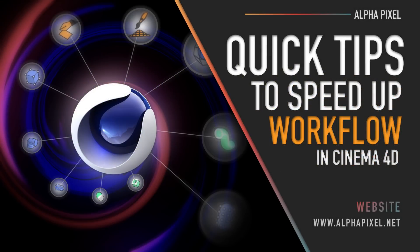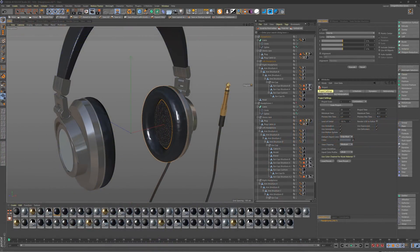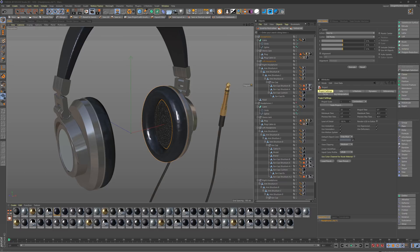What is going on everybody? This is AJ from AlphaPixel and Happy New Year! We are kicking off our first tutorial of the year with five quick and easy workflow tips in Cinema 4D, and we'll throw in a few bonus quick tips as well. So let's go ahead and jump right into number one.